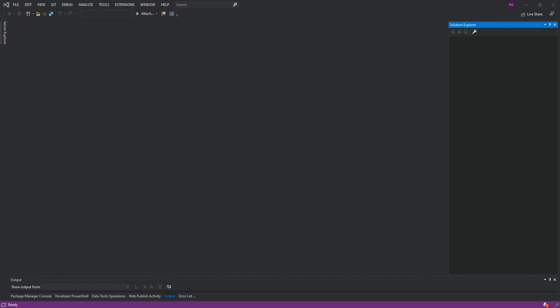So let's get to it then. As you can see here, I've got Visual Studio 2019, the community version opened, and I've got a blank Visual Studio with no project opened.